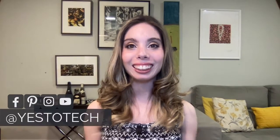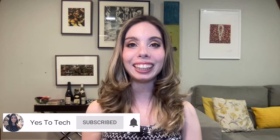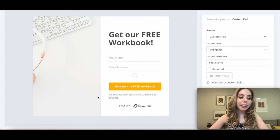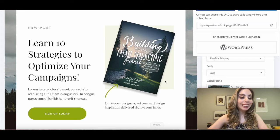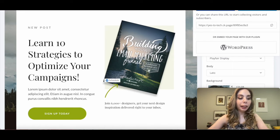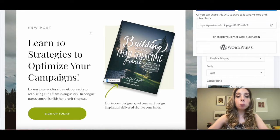Wondering how to deliver a lead magnet with ConvertKit to boost your email marketing efforts? That's exactly what you'll learn in this ConvertKit tutorial. Hi, I'm Marina, and I share simple tutorials for non-techie entrepreneurs. There are two ways to deliver a lead magnet with ConvertKit: with a ConvertKit form that you embed onto your own website or landing page builder, or with a standalone ConvertKit landing page. We'll be covering both ways.